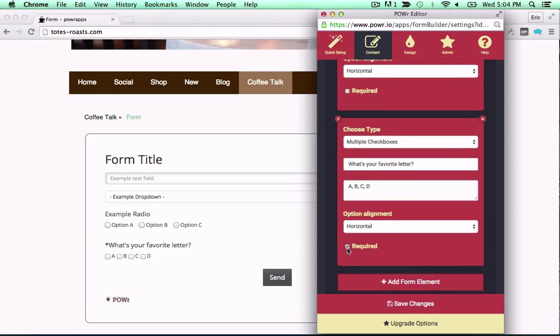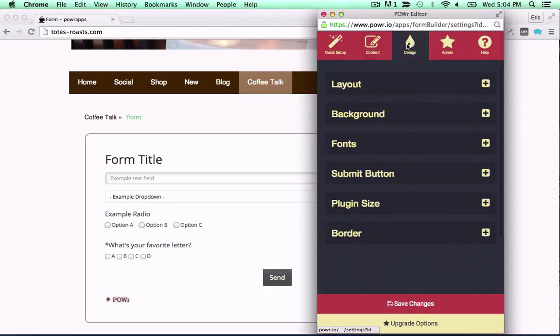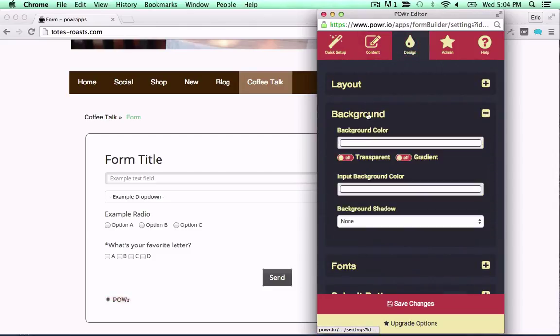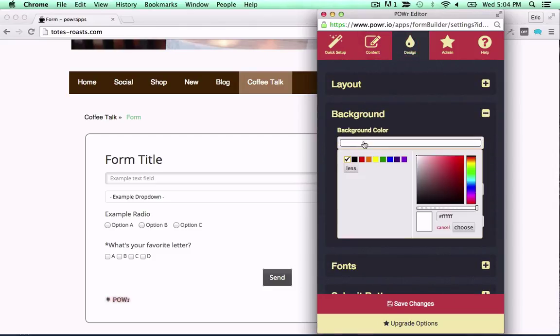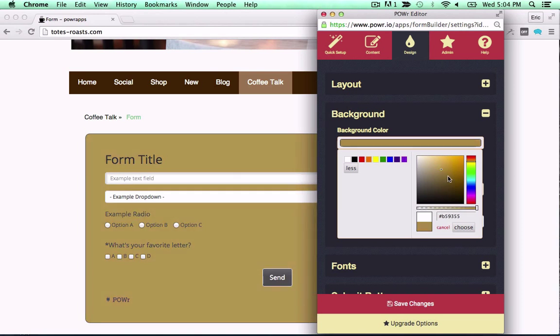Choose to make fields optional or required. Custom design controls let you create any form you like.